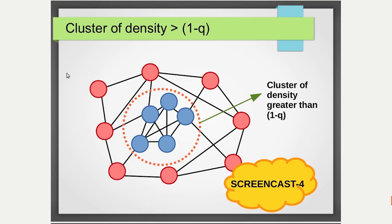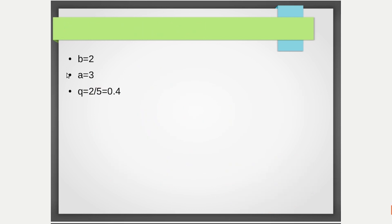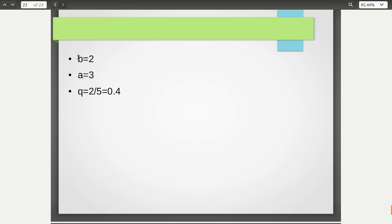Let's move on to the last programming screencast where we are going to validate this theorem experimentally: if there is a cluster of density greater than 1 minus q in your network, you can never achieve a complete cascade. We need certain parameters — the payoff associated with behavior B is 2, and the payoff for the new behavior A is 3, so the value of q equals 2 by 5. The value of q is calculated as B divided by A plus B, which is 2/5 = 0.4.